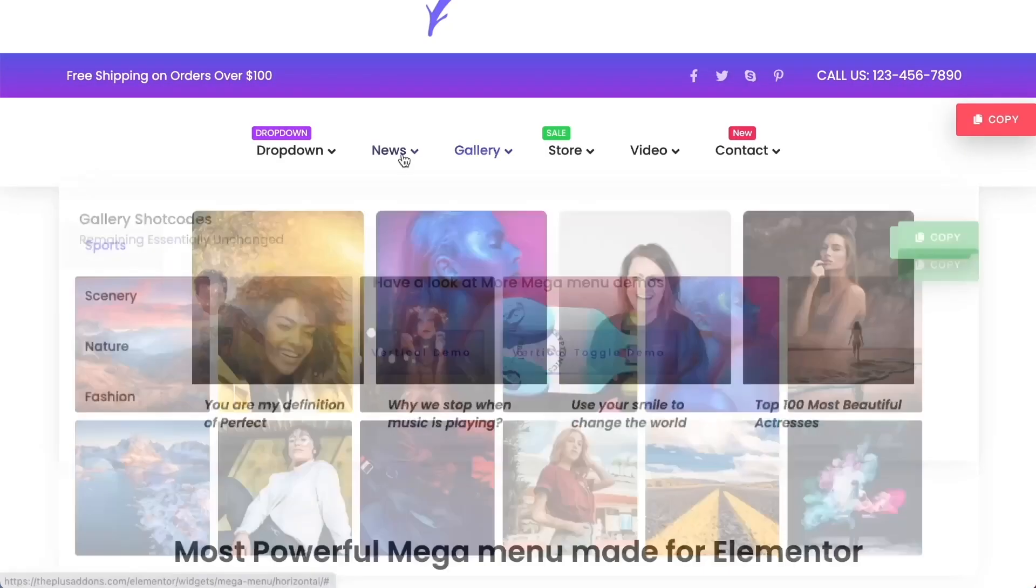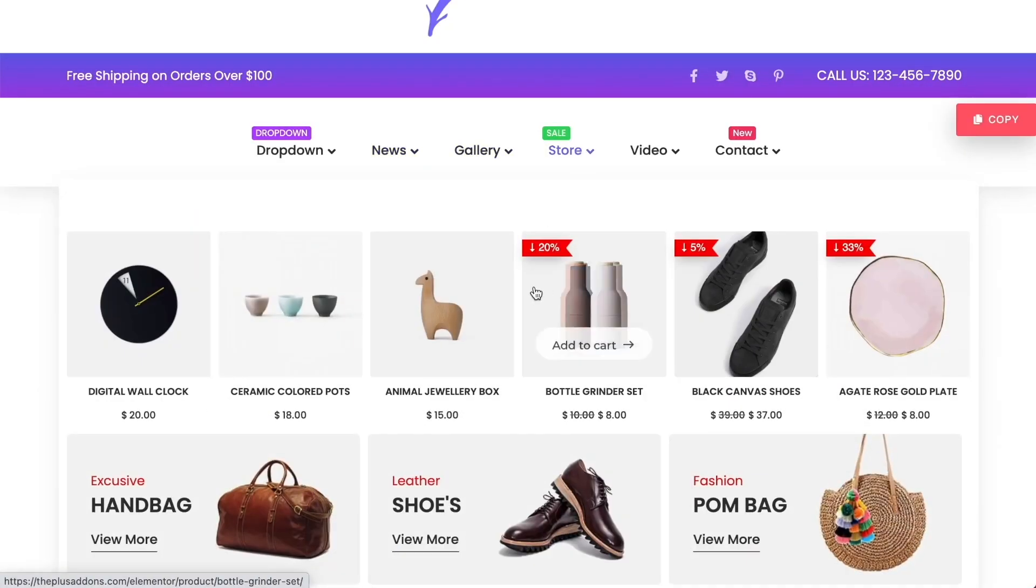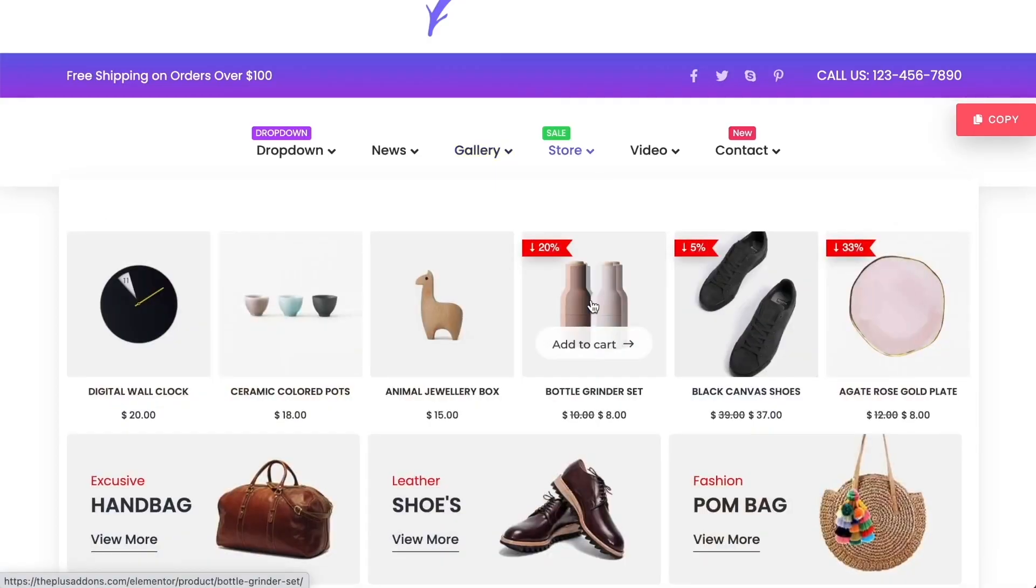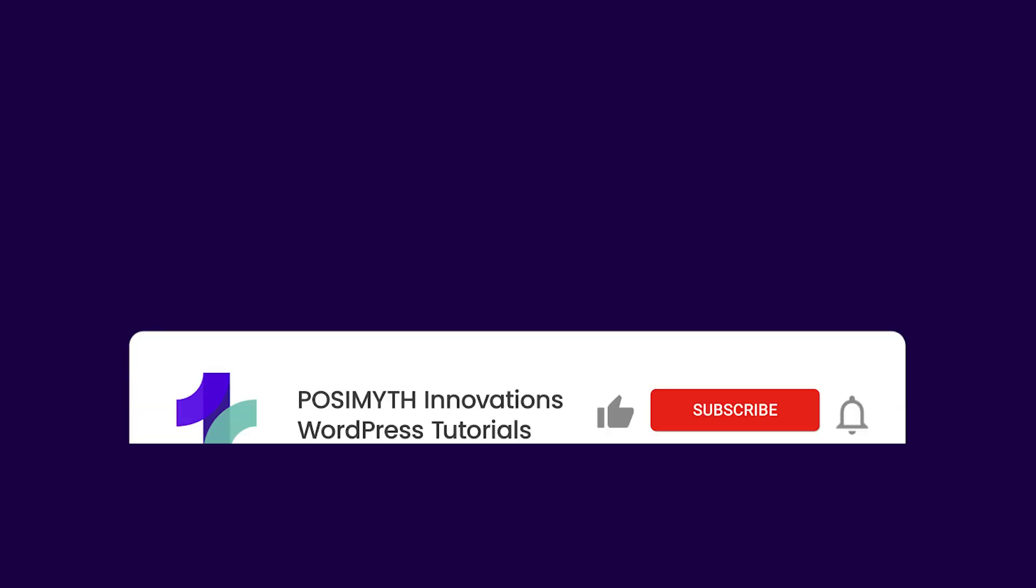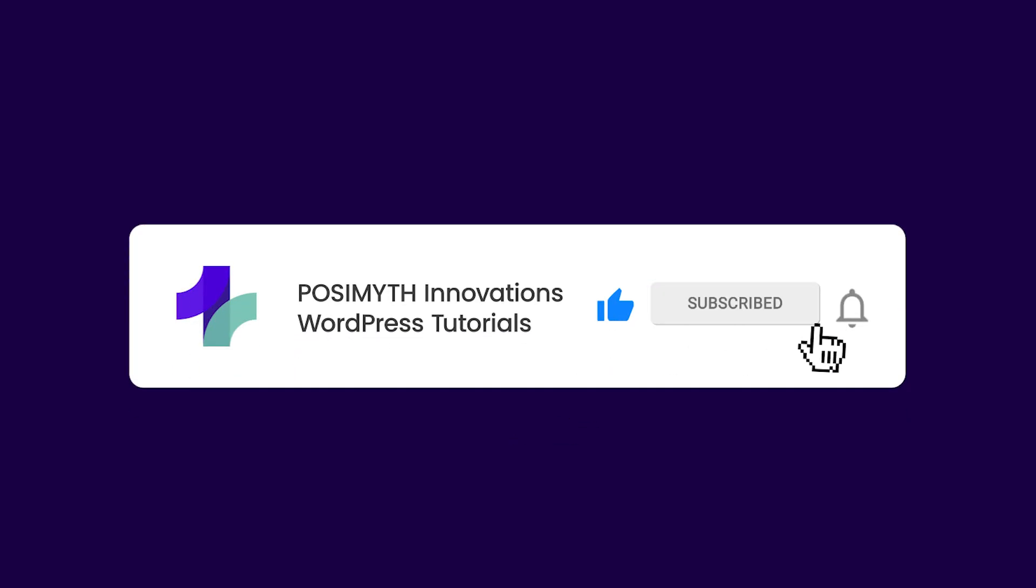That's it for today. With these plugins, you can create stunning and functional MegaMenus that take your website to the next level. Don't forget to like, subscribe, and hit the notification bell for more Elementor and WordPress tips. Thanks for watching, and I'll see you in the next video.